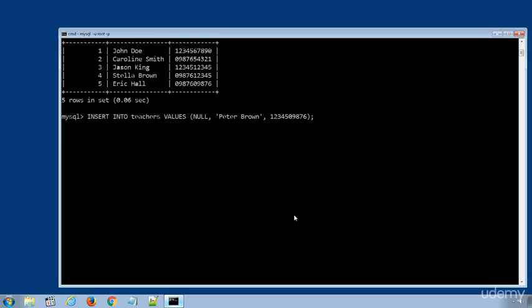I will hit enter to run the SQL statement. If you see the message 'query ok, one row affected' it means the data row was successfully inserted to the table.